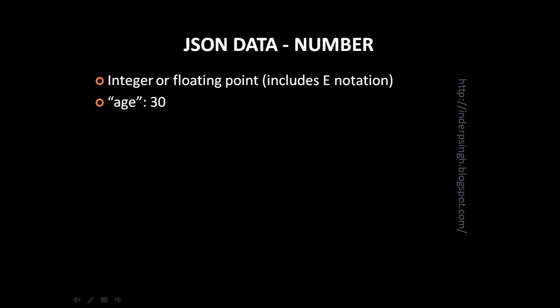A sample JSON number is age is 30 and here you can see that since age is a string it is delimited by double quotes. Another JSON number example is id is 123 and another example is version is 1.1. 1.1 is a floating point number.